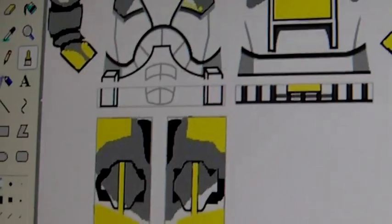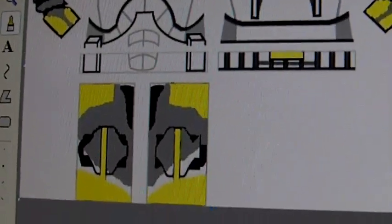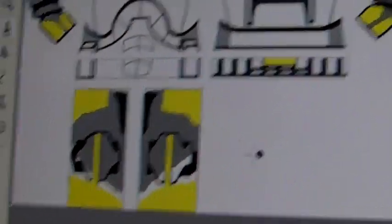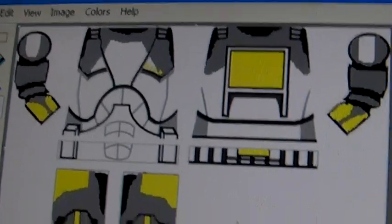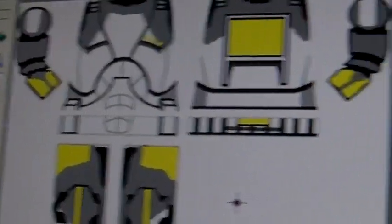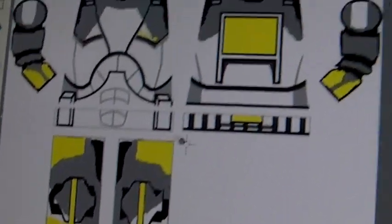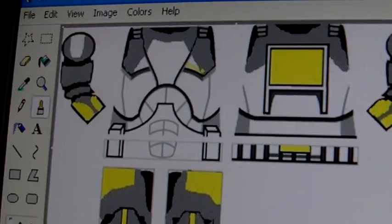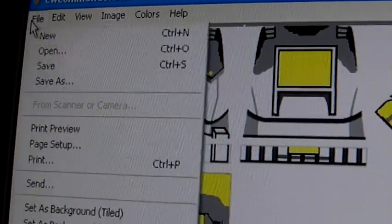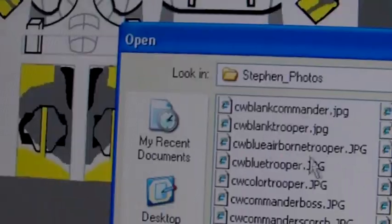Alright, this is Commander Scorch. Now I'll admit his legs didn't come out perfect, but the rest was pretty good. There he is, that's Commander Scorch. So yeah, if you want him, say Commander Scorch.